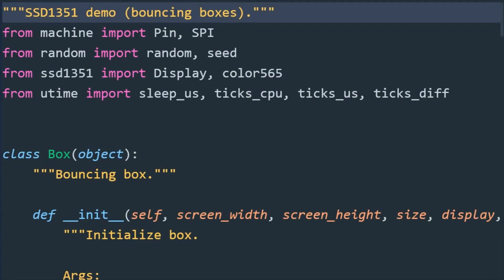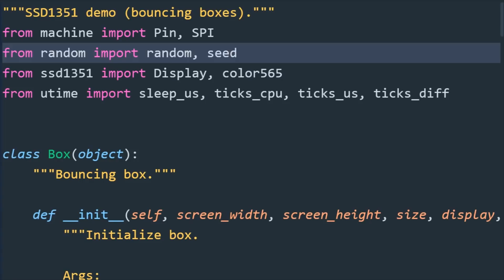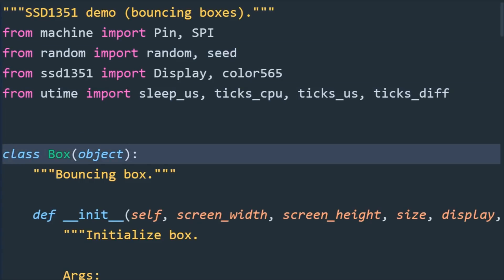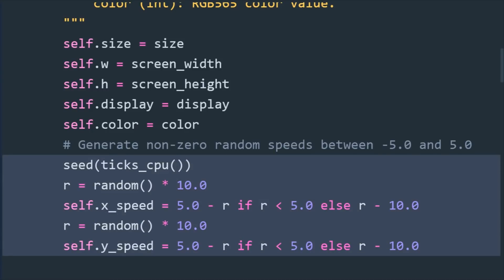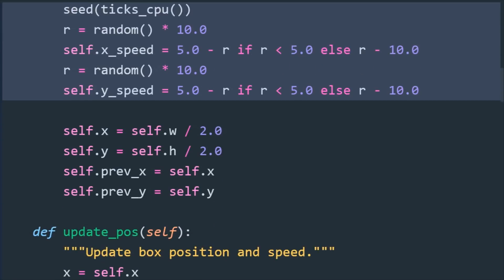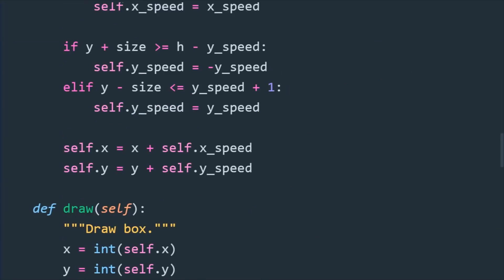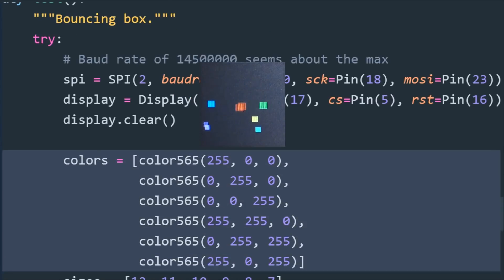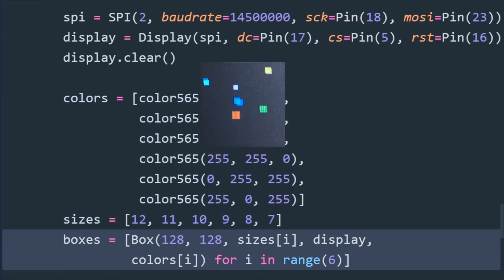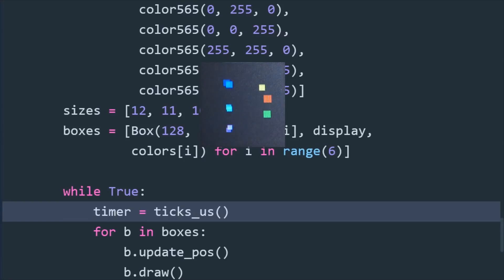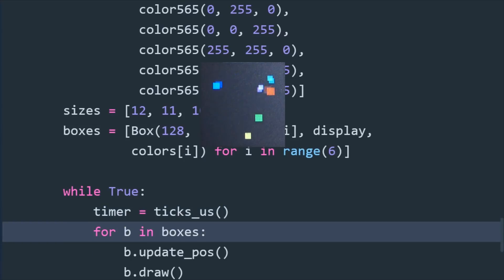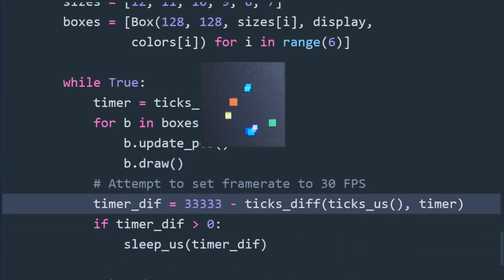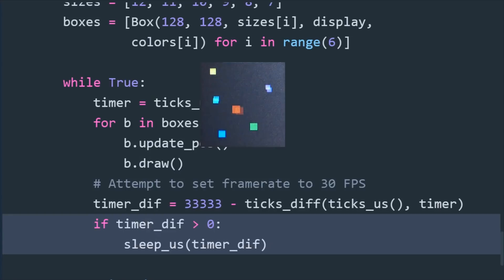Next there's an animation example called demo bouncing boxes. This demo uses the MicroPython random and utime libraries. There's a box class. Upon initialization the random numbers are seeded and the box is assigned non-zero random XY speeds between negative 5 and 5. Seeding the random number generator using ticks_cpu ensures different random numbers each time the program starts. There's a method to update the position and speed, and another method handles drawing boxes. There are six different colored boxes of six different sizes held in a list. At the start of an infinite while loop, ticks_us stores the current microseconds. A for loop cycles through the boxes, updates their position, and draws them. At the end of the loop, ticks_diff is used to calculate the duration, and then sleep_us attempts to adjust the loop to 30 frames per second, which is a good speed for animation.